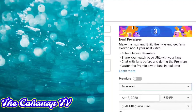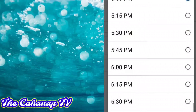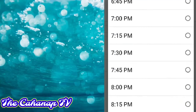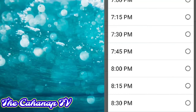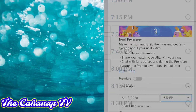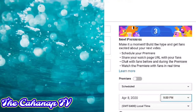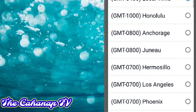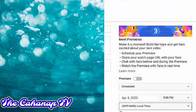We will have to schedule that video — just click the schedule. So gusto po ipalabas ang video yan this April 8, 9 PM. I-click lang po yung date at saka time.